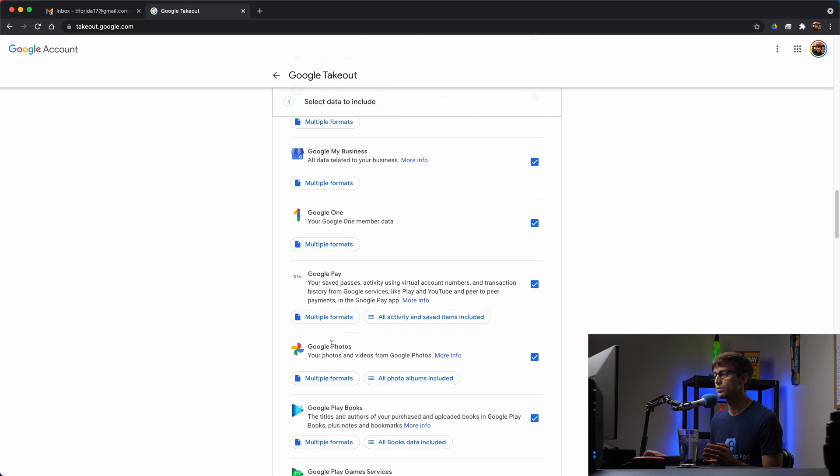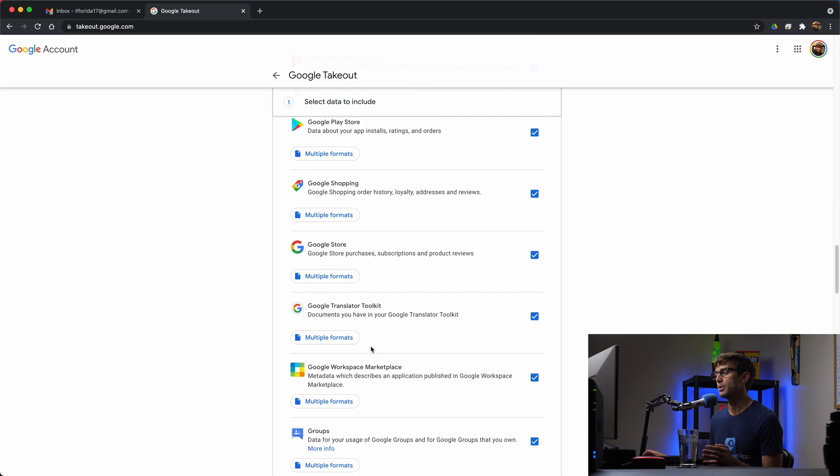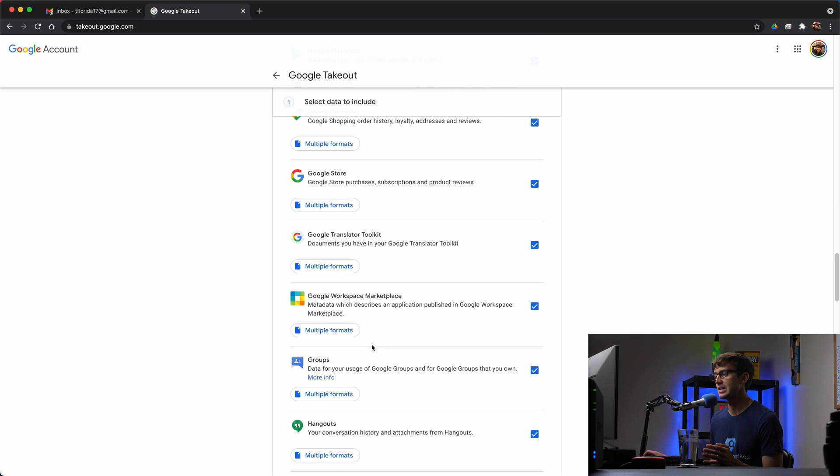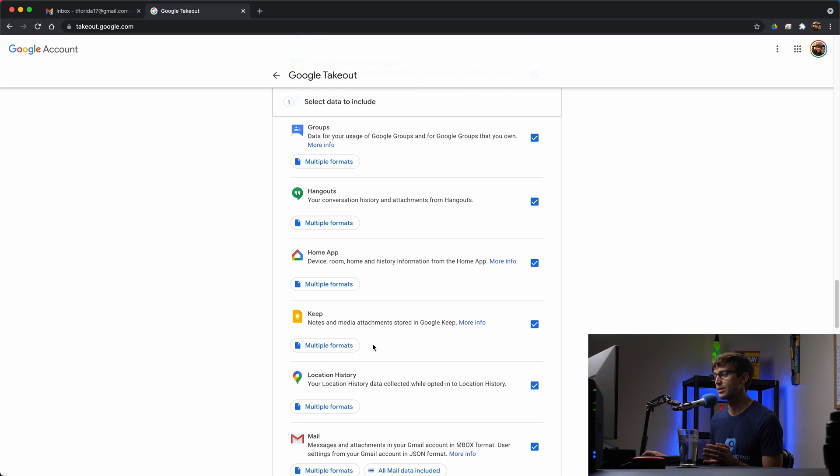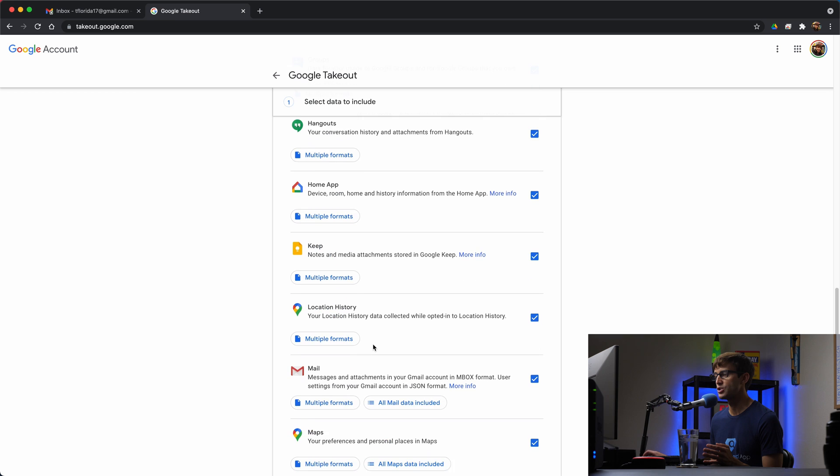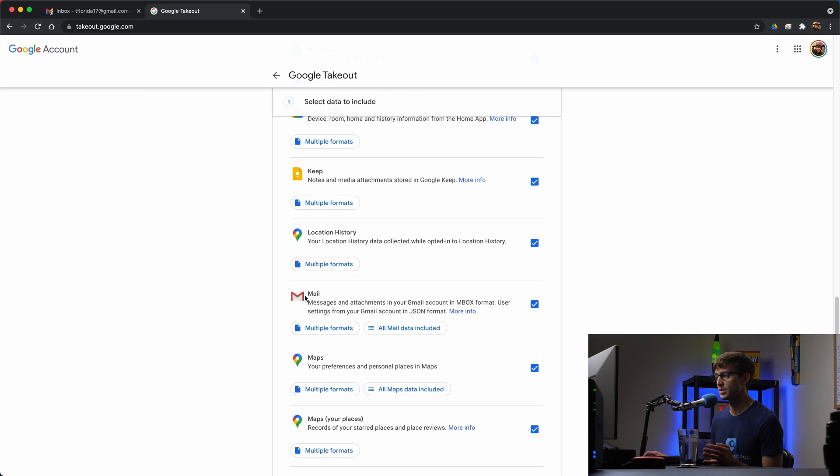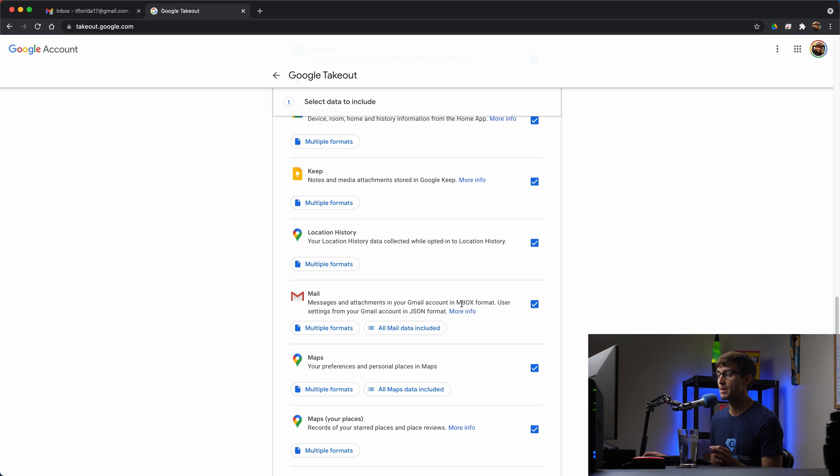What else? If you use Google photos, you can download Google photos. But what we're interested in is downloading our mail, our Gmail, which is right here. Messages and attachments in your Gmail inbox or Gmail account in the form of an MBOX file.